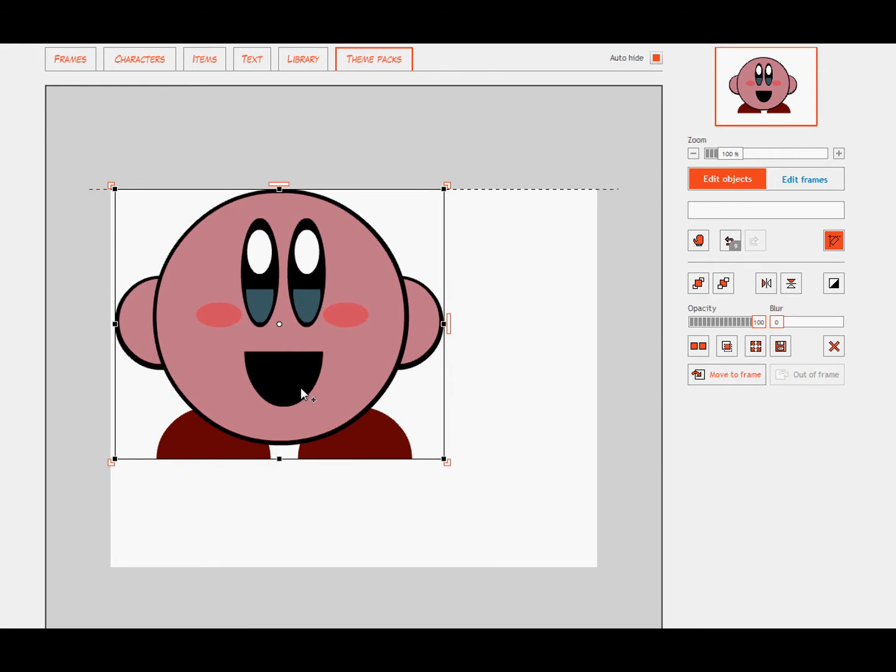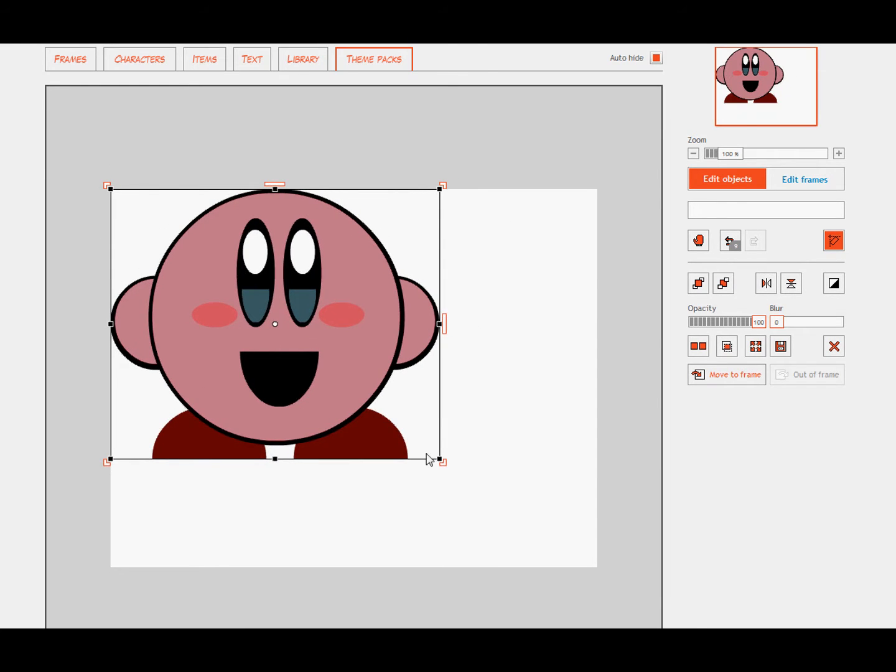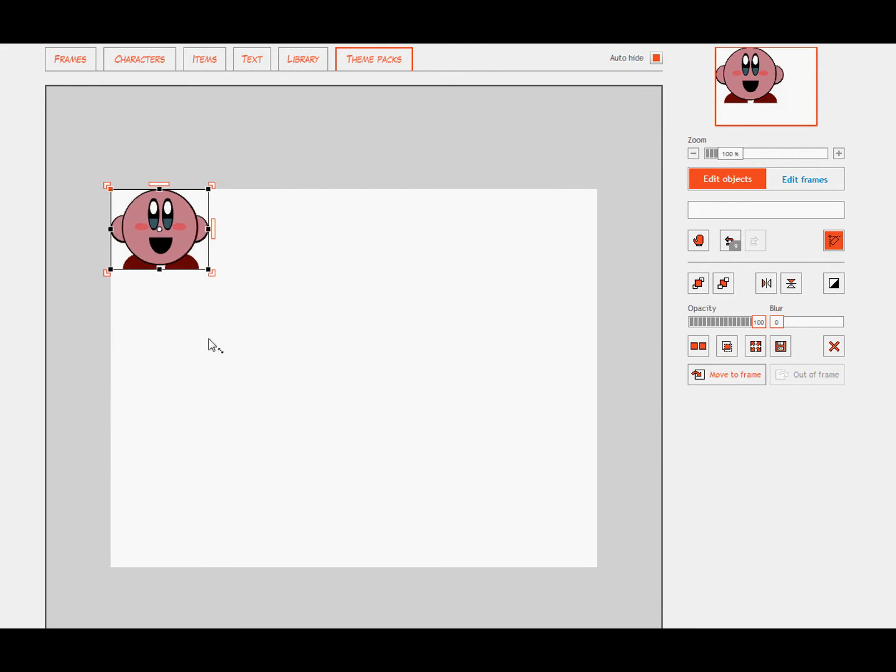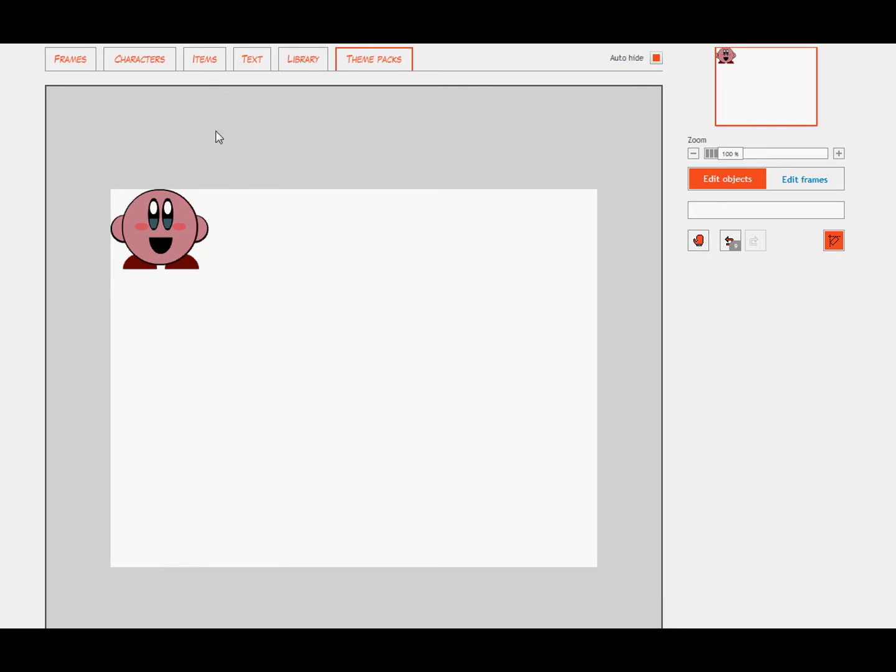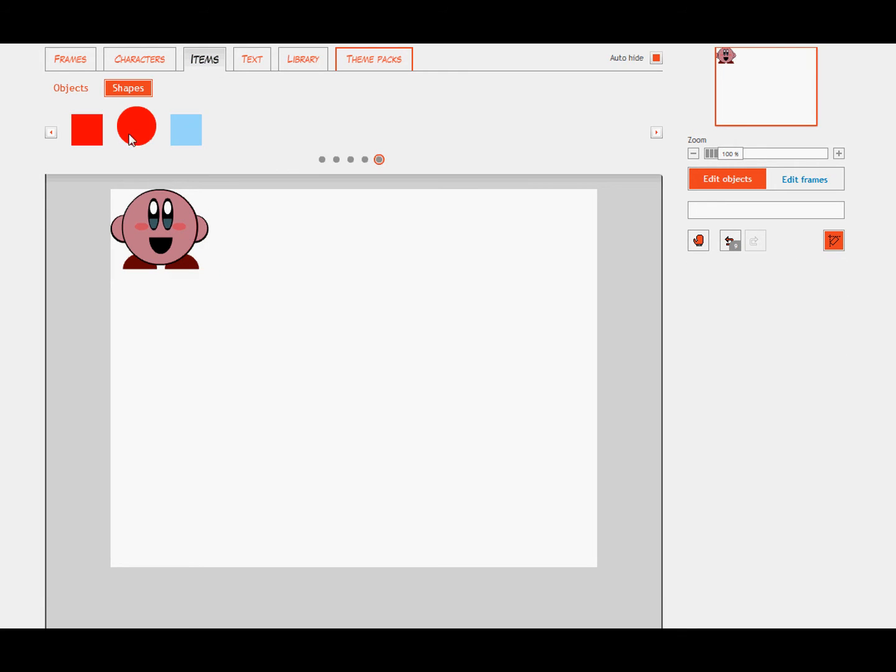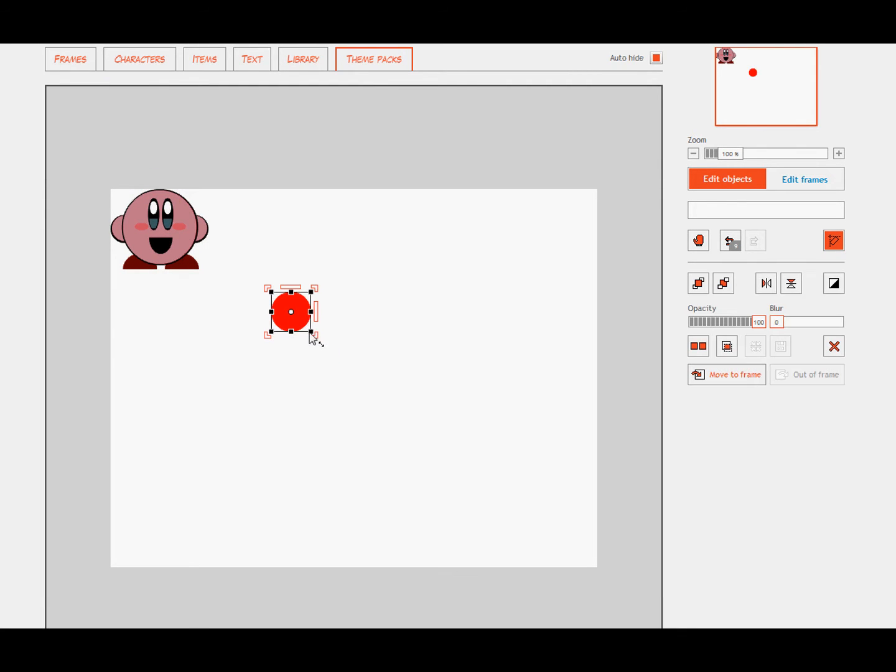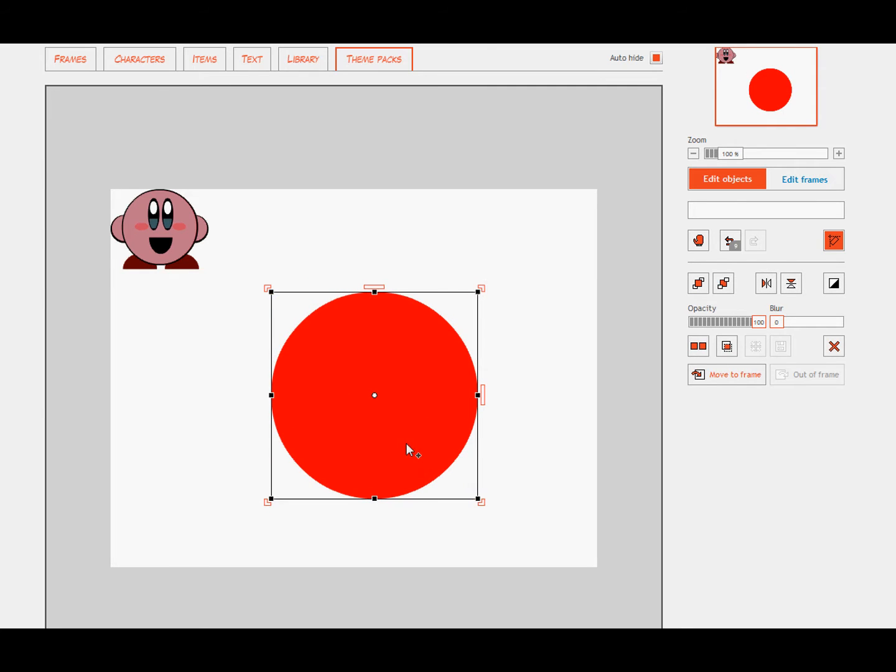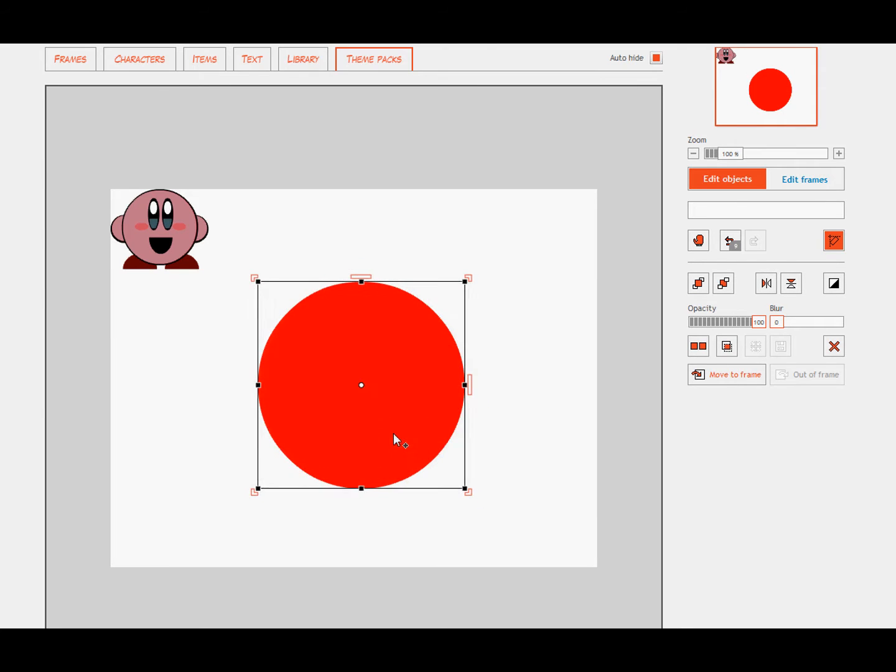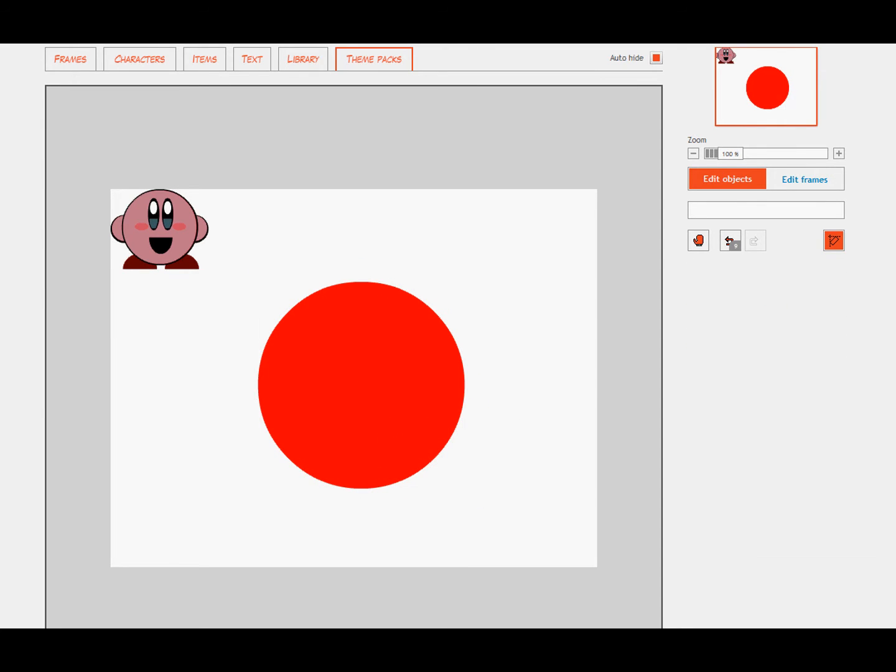So what we're going to do is leave Kirby in the corner to show our finished product throughout this entire thing. So the first thing we're going to use is the red circle for the body. So that looks good.